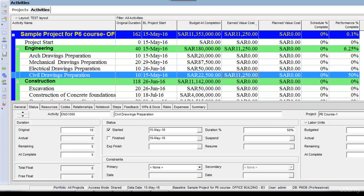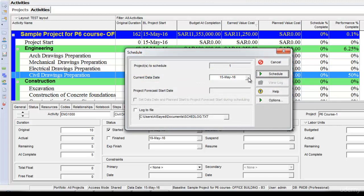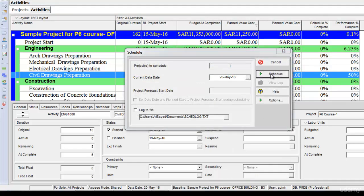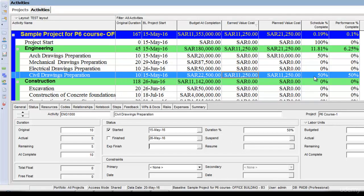Now let's schedule the project. Five days have elapsed out of 10, so I'll select the data date as 20th of May and click schedule. Now the schedule percentage complete also says 50% — five days out of 10 have elapsed — and the schedule percentage complete equals the performance percentage complete. This means the activity is progressing according to the baseline.